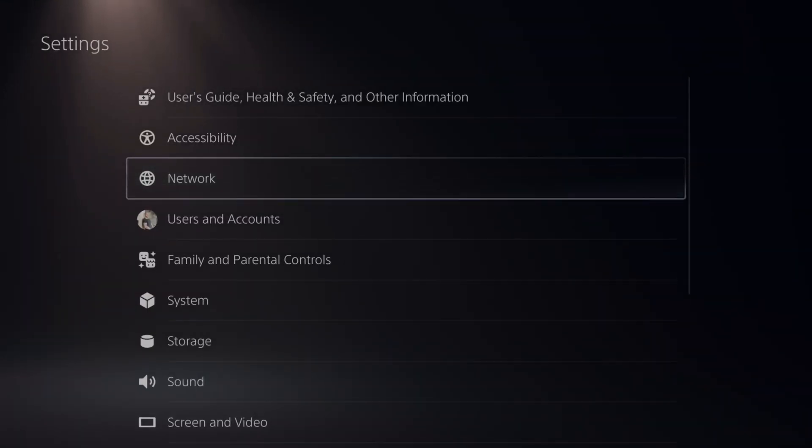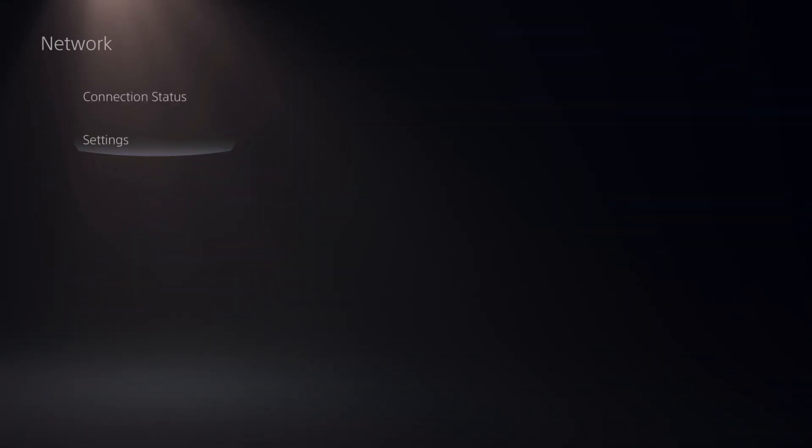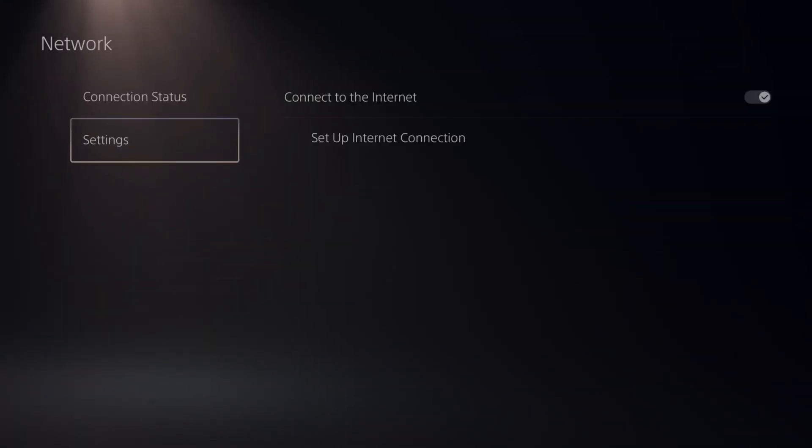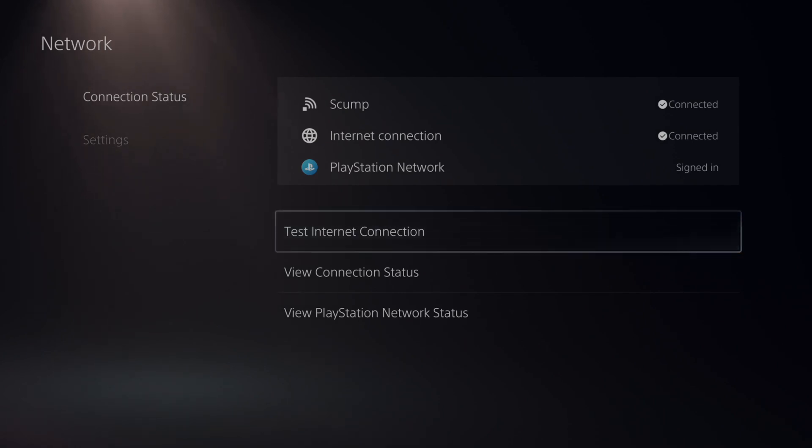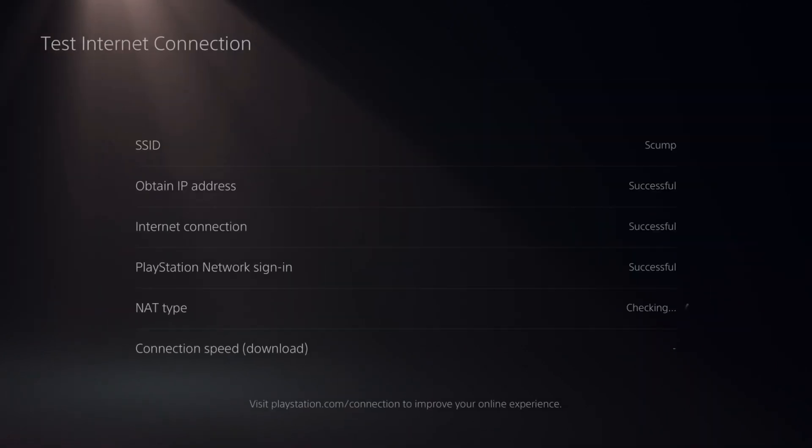You can always test this by going to network, going to where it says connection status, and just do test internet connection right here.